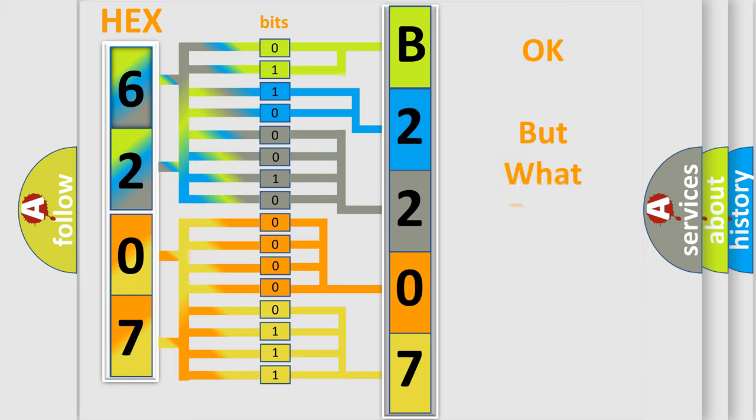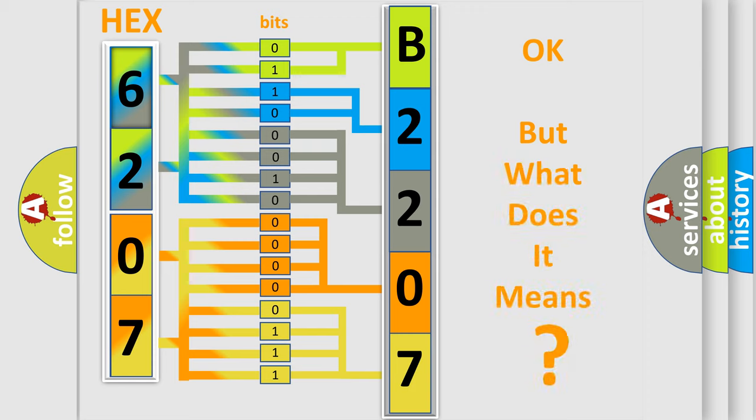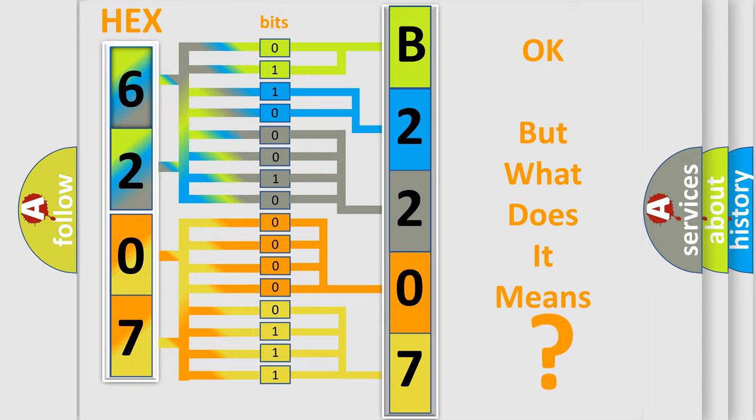The number itself does not make sense to us if we cannot assign information about what it actually expresses. So, what does the diagnostic trouble code B2207 interpret specifically for Dodge car manufacturers?